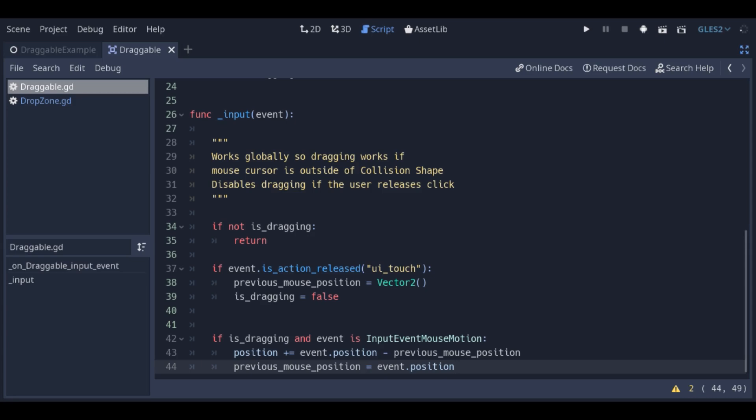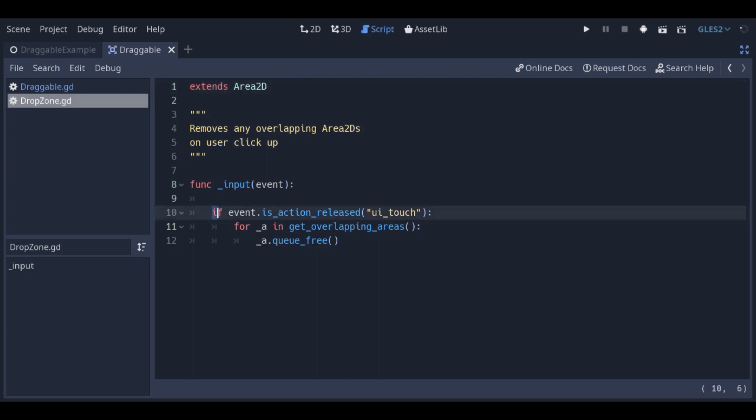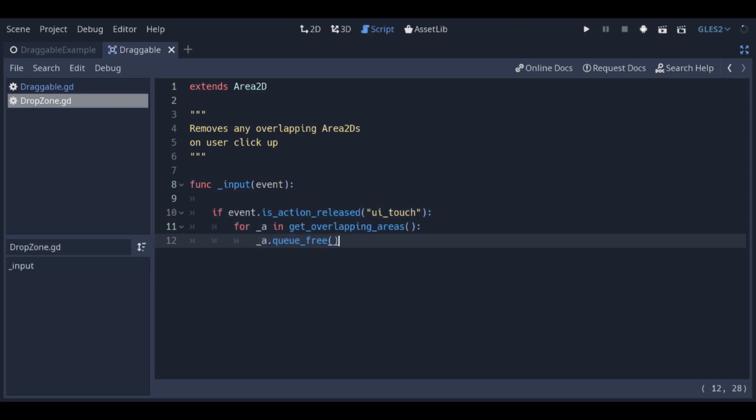The drop zone simply destroys all overlapping area 2D scenes if the user releases the left mouse button. And that's all there is to it.